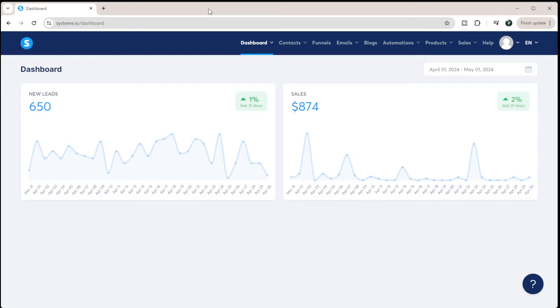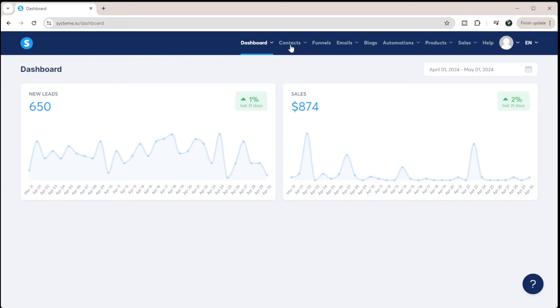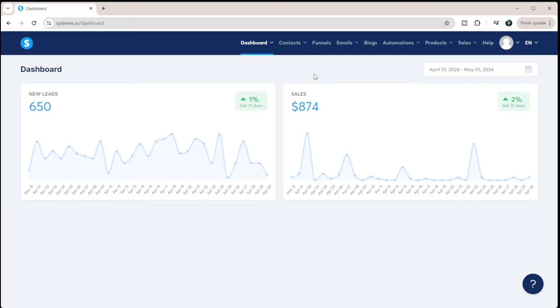When I first started with System.io, I honestly debated going with the platform because I was so unsure of how to create my website in it. When you come into your System.io homepage, you can see there's all these tabs up here and none of them say website. So I was very confused on how to actually create my website. I was like, do I choose a funnel and just go with that?